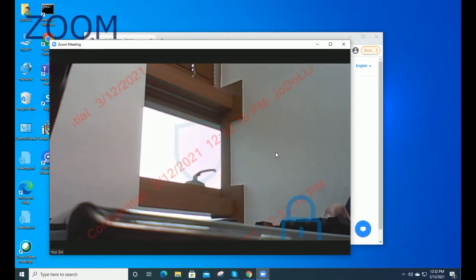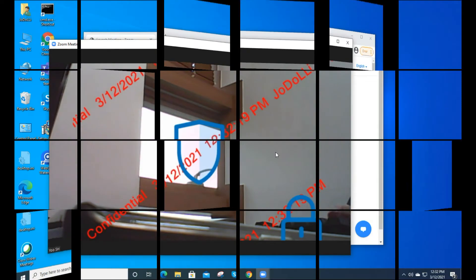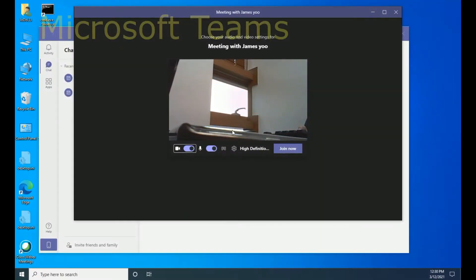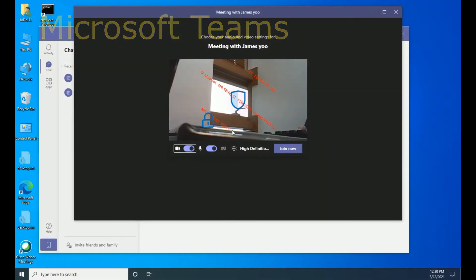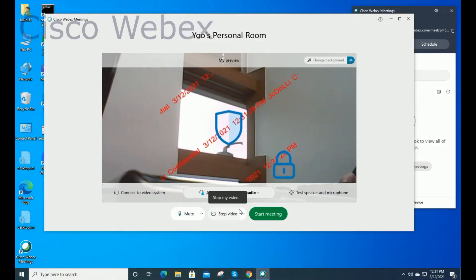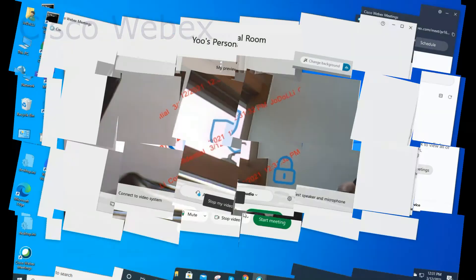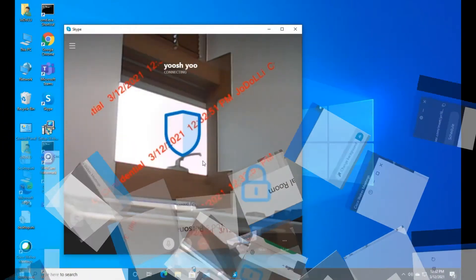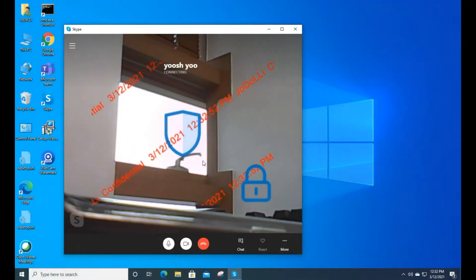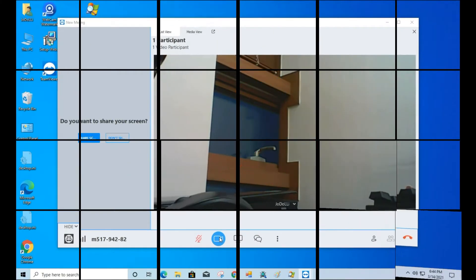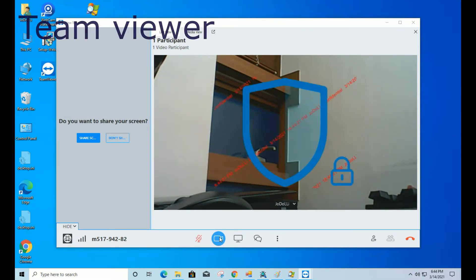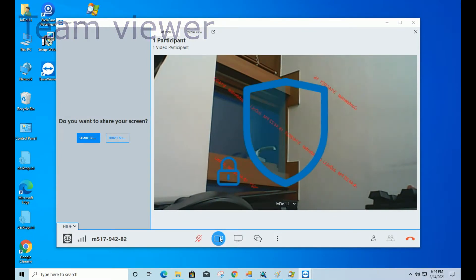This is a screen that overlays watermarks on the Zoom application. This is a screen that overlays watermarks on the Microsoft Teams application. This is a screen that overlays watermarks on the Cisco WebEx application. This is a screen that overlays watermarks on the Skype application. This is a screen that overlays watermarks on the TeamViewer application.